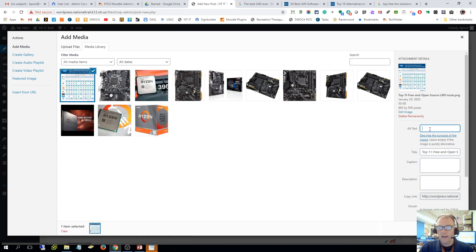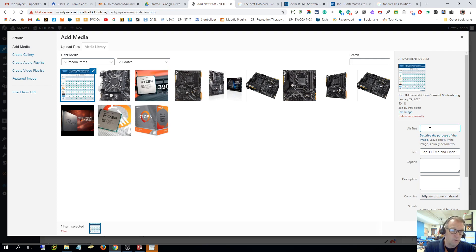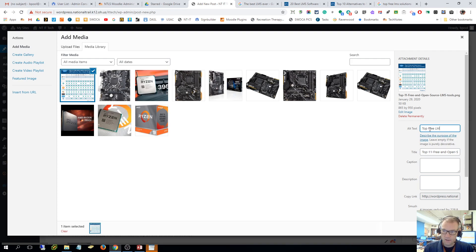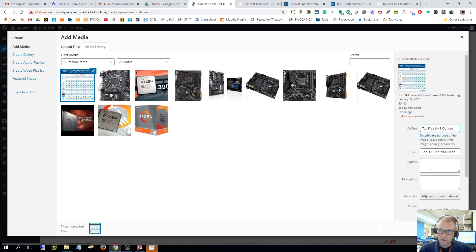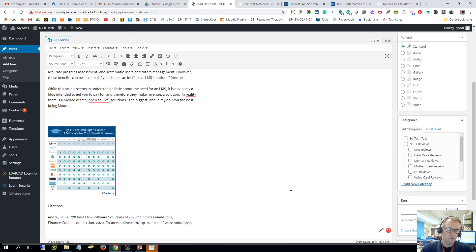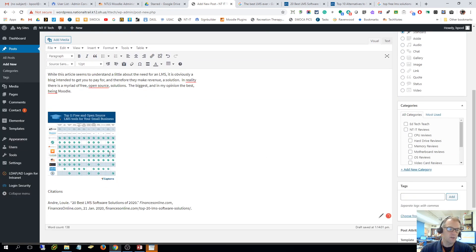I can add alternative text, that's if you hover over it, and we want to do that if anyone comes to our site that's visually impaired. So top free LMS options, and the title's there. I can make a caption when you hover over if I want to. I'm just going to click insert into post, so now that's in my post.